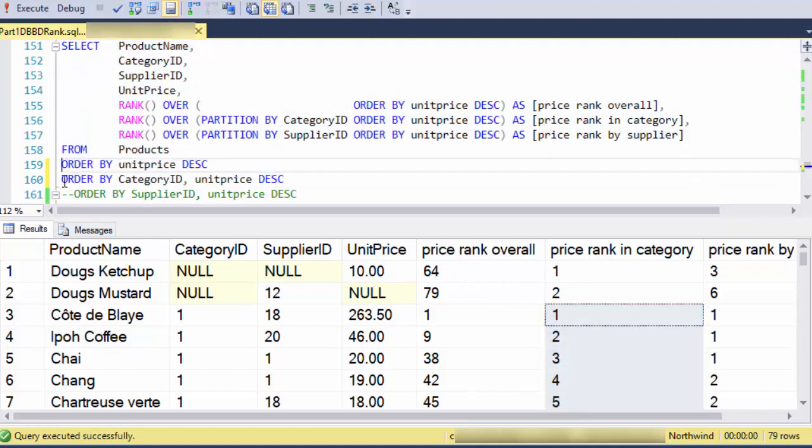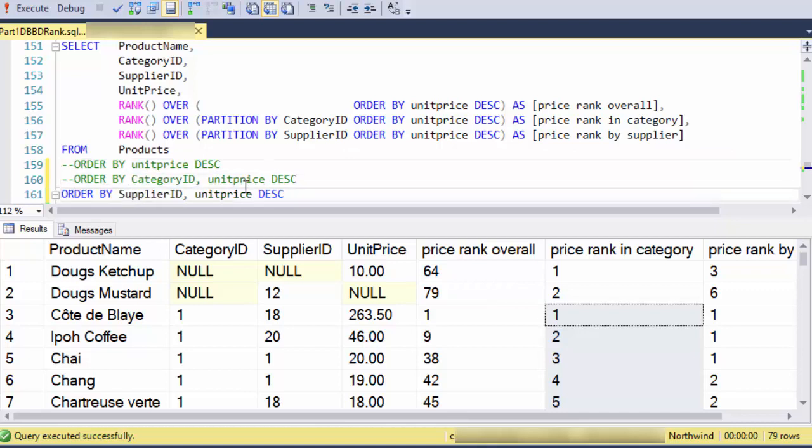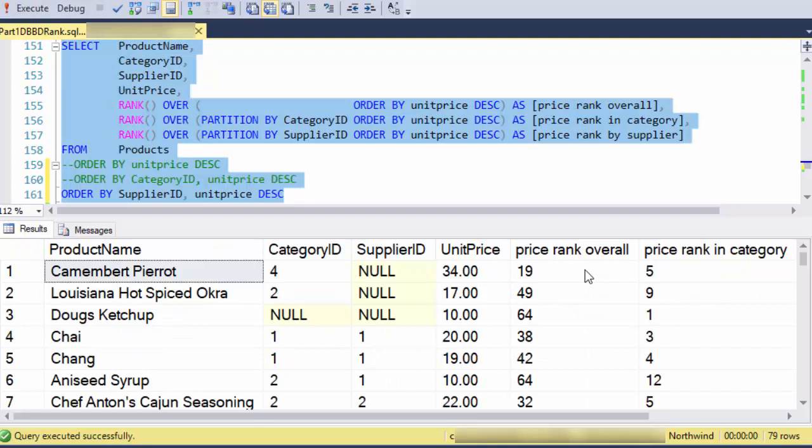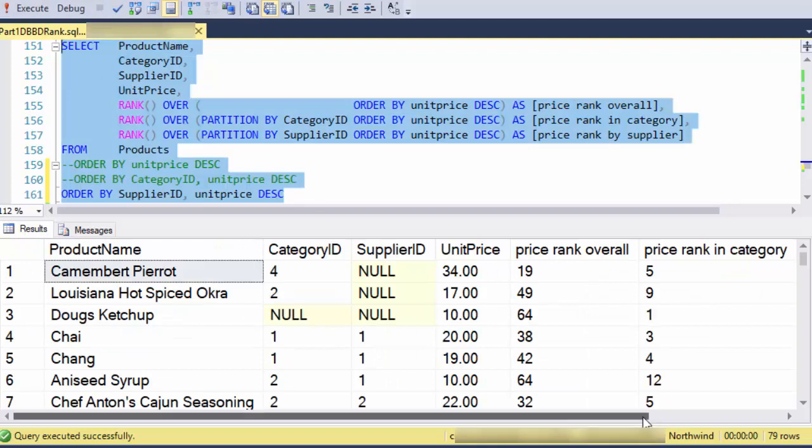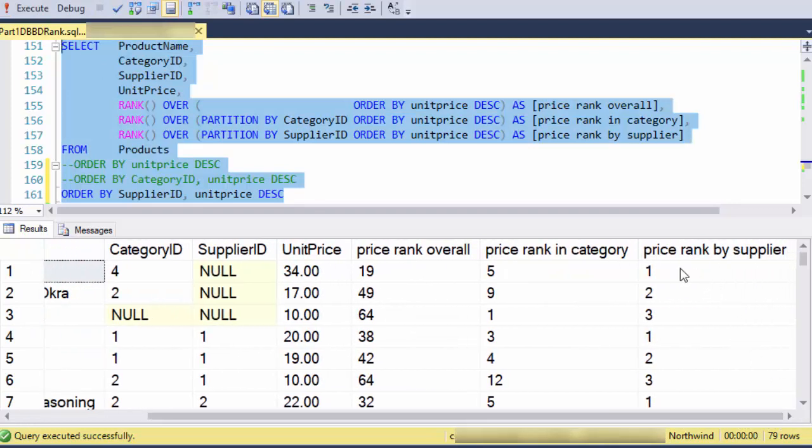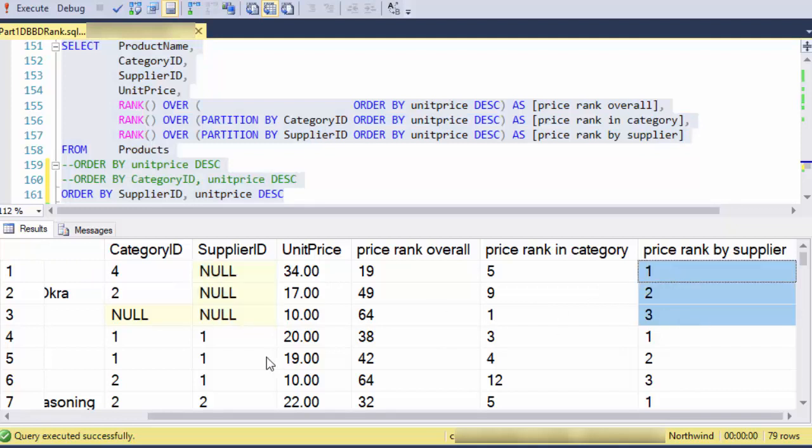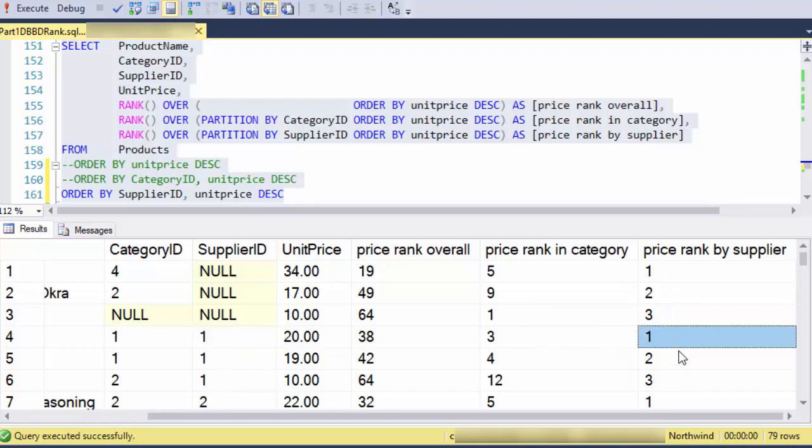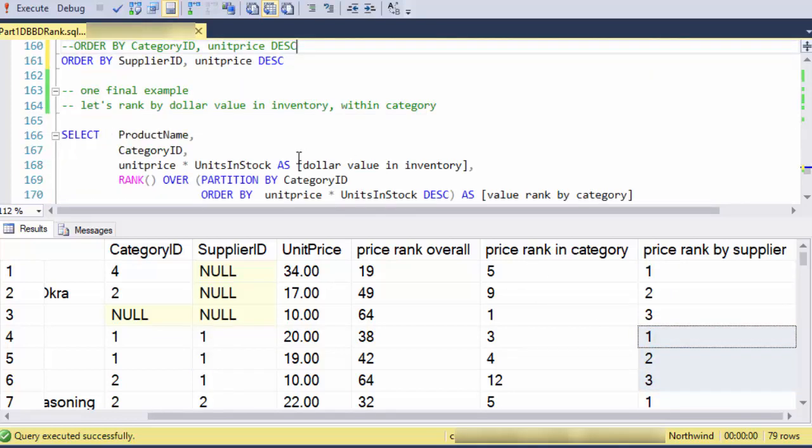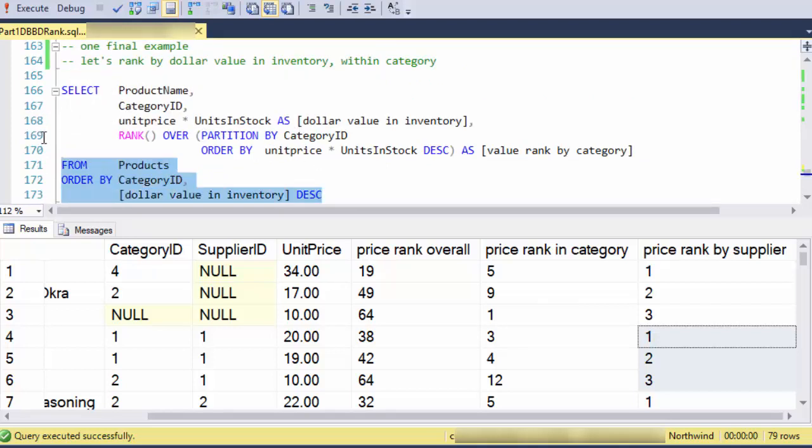And again, let me swap out this order by. Now I'm going to order by the supplier, then the price descending. And again, look at this price rank by supplier. Here are three with a null supplier ID rank one, two, and three. Three in supplier ID one, one, two, and three. So one final example just to show that these partitions and the rank clause could be more complex.